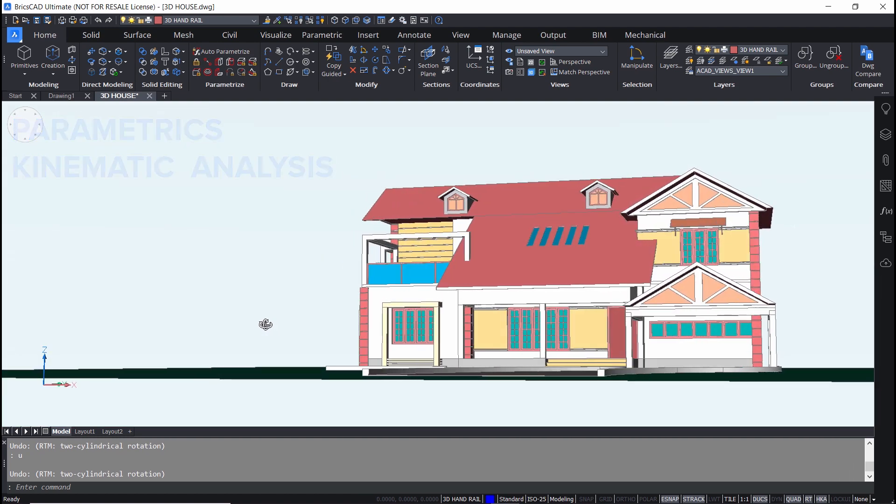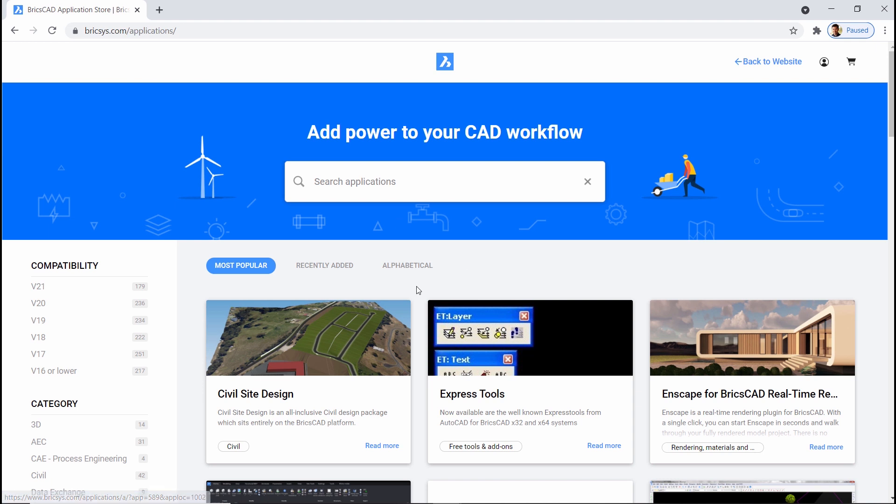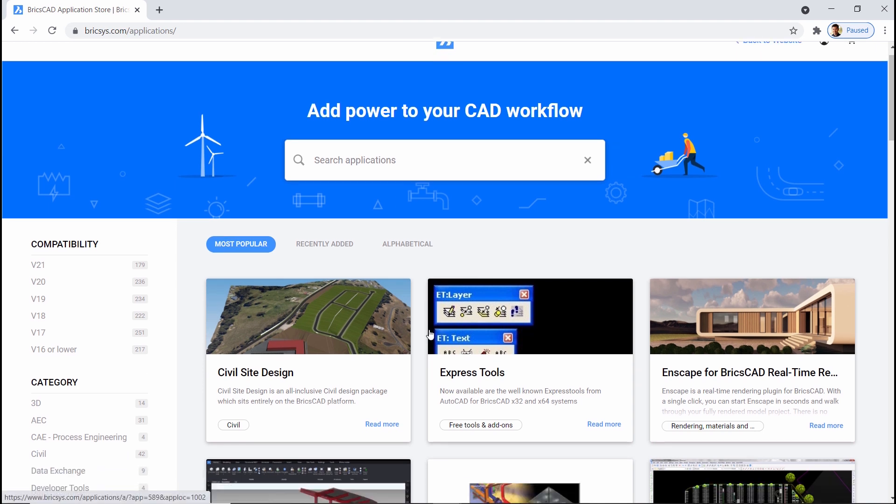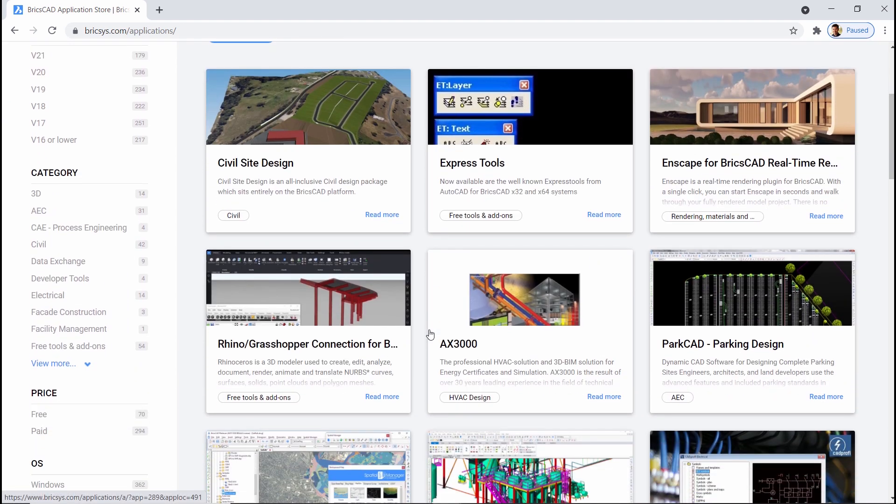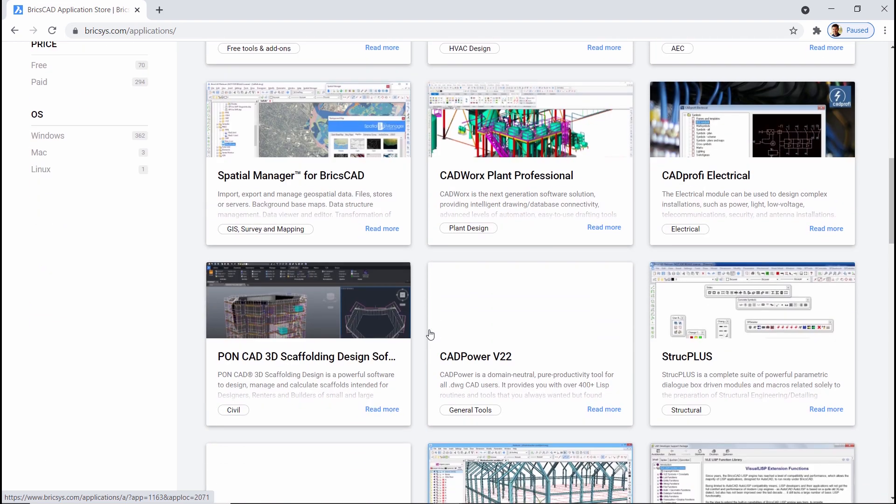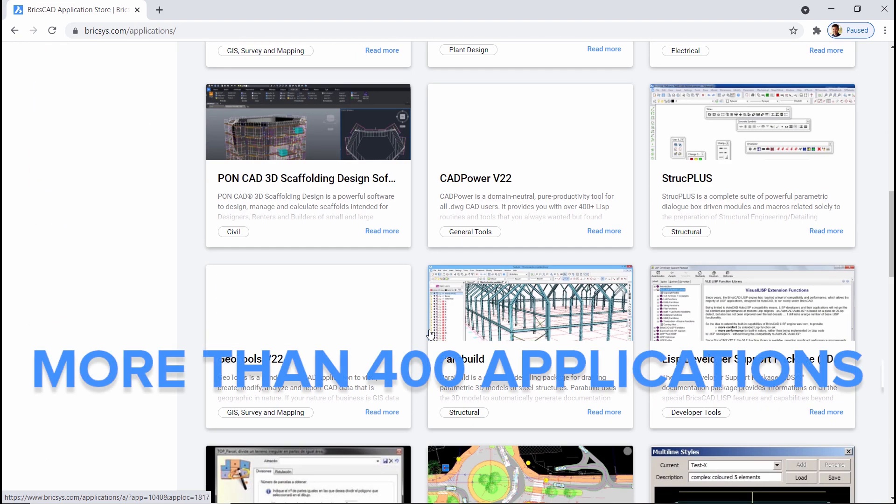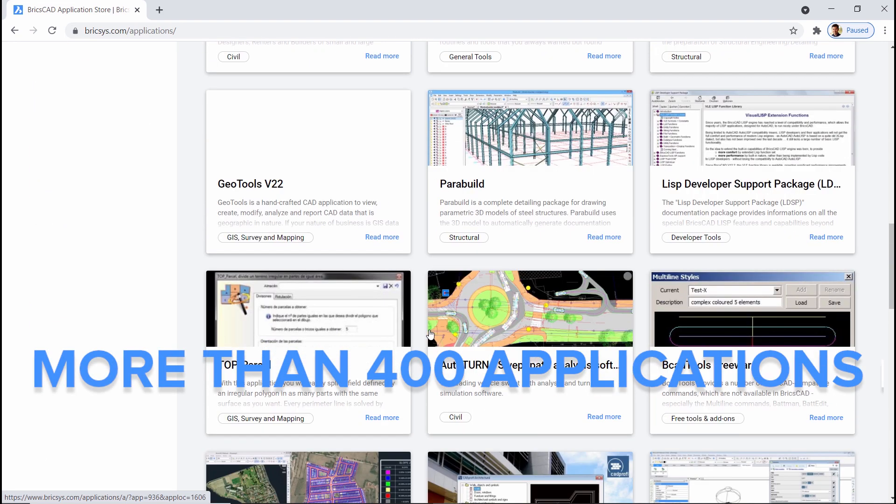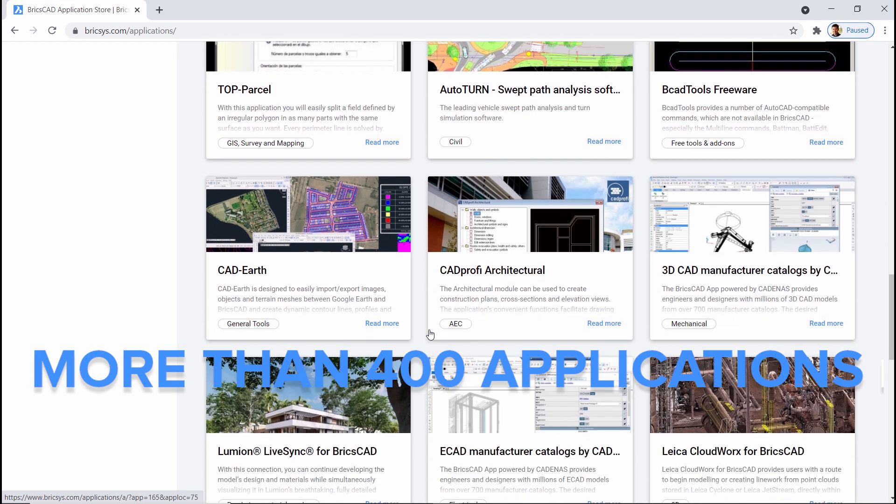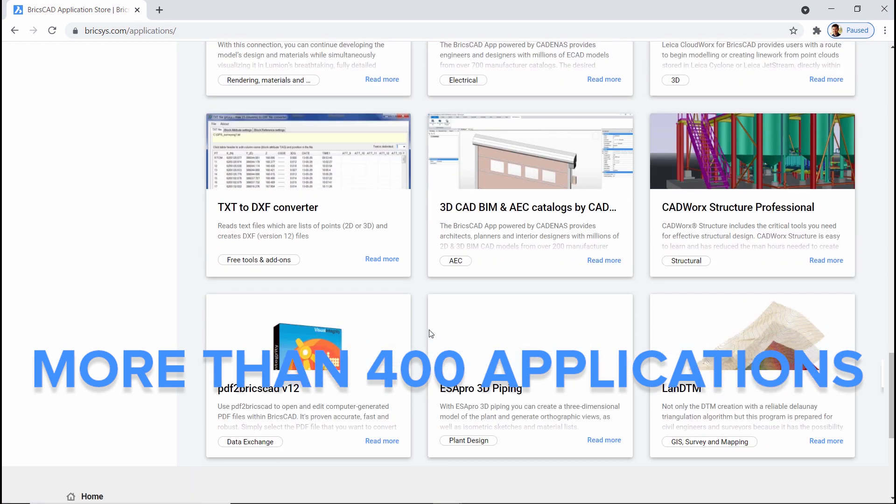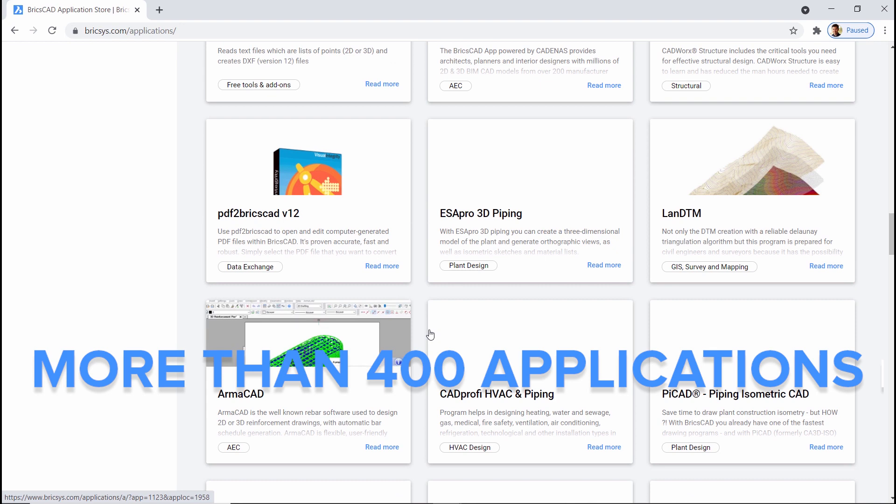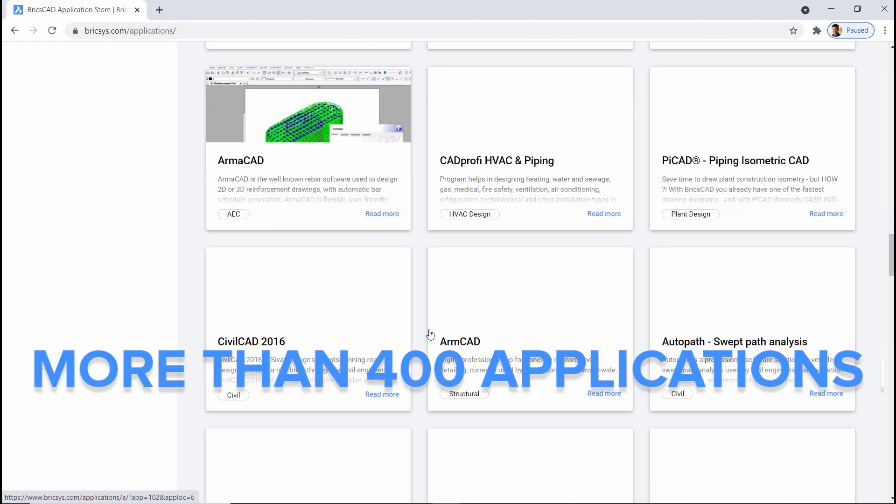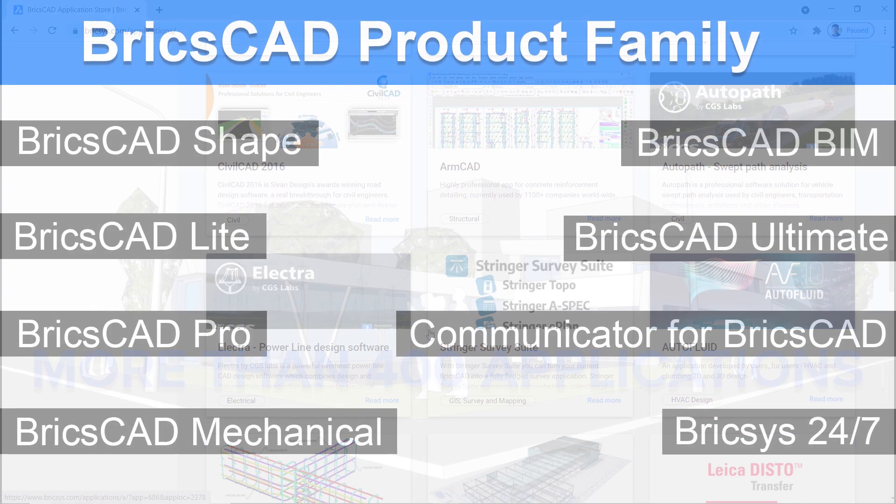BricsCAD Runtime Extension API enables top application developers to build industry specific tools and workflows for BricsCAD. There are more than 400 such applications available in the application store of BricsCAD using which you can perform your specific task more easily and accurately.